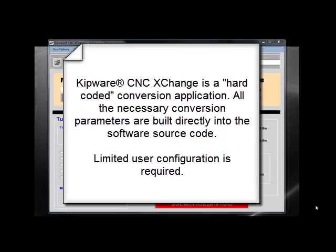Only minor user configurations are required. This enables us to create control-specific versions, such as Fanuc and Haas, and Okuma milling and turning versions. All the conversion parameters for code — such as canned cycles or offset calls — are built directly into the code of the software.